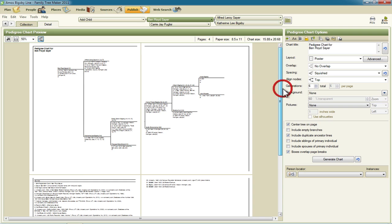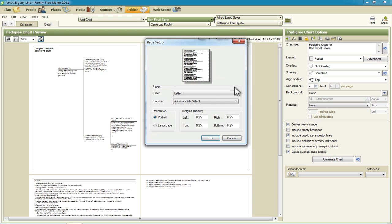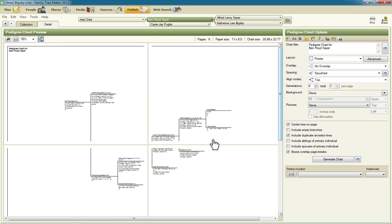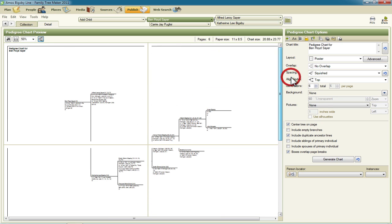Now one other thing that we could do is we could change this page orientation to landscape and see if that helps us get everything on one page or not. And we do that here on page setup and right here under orientation. Let's see how that does. Now in this case because I have six generations it's still spreading it across the pages. If you have fewer it may fit on there for you. So changing that orientation didn't help me at all. I'll change it back.